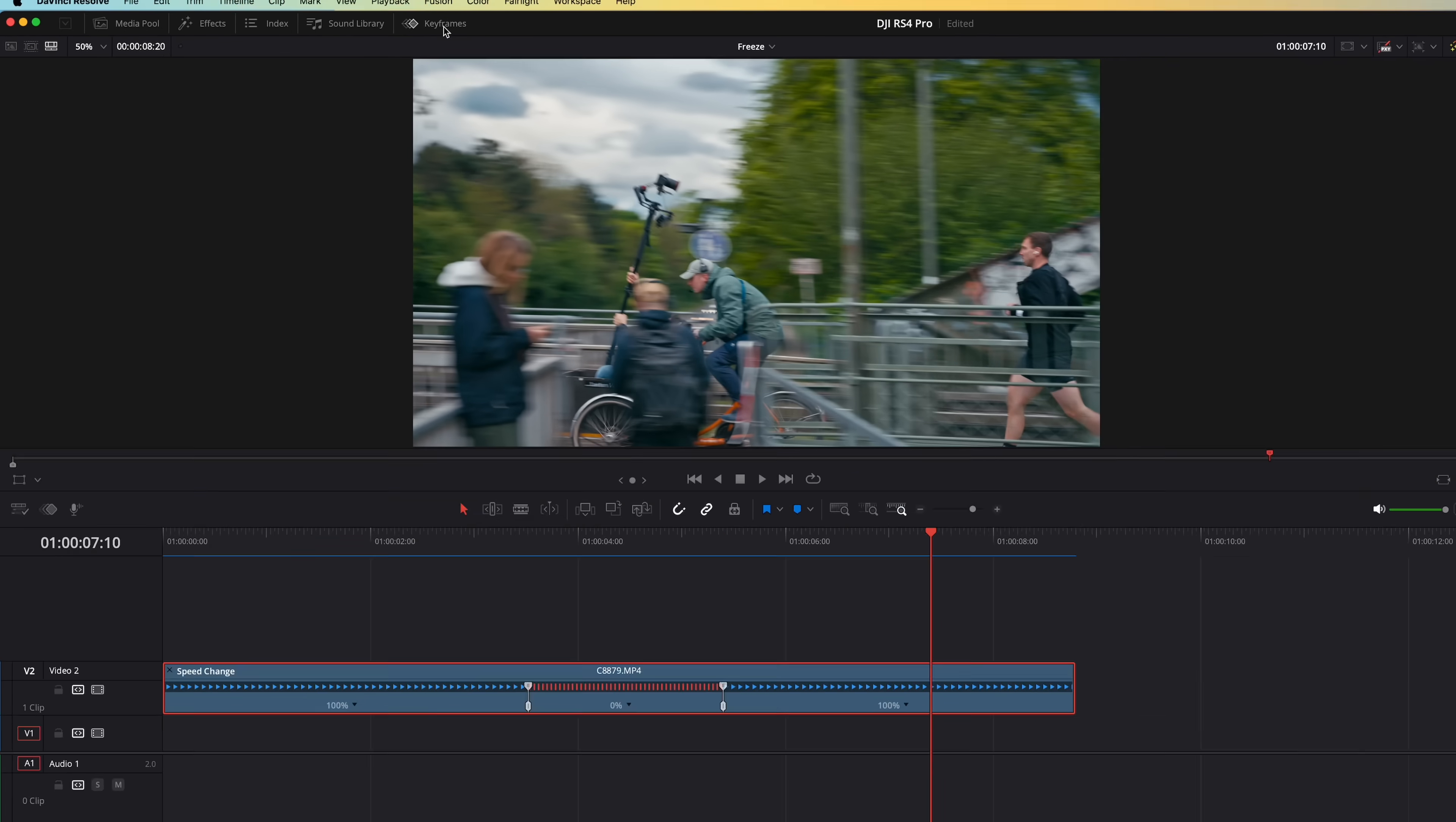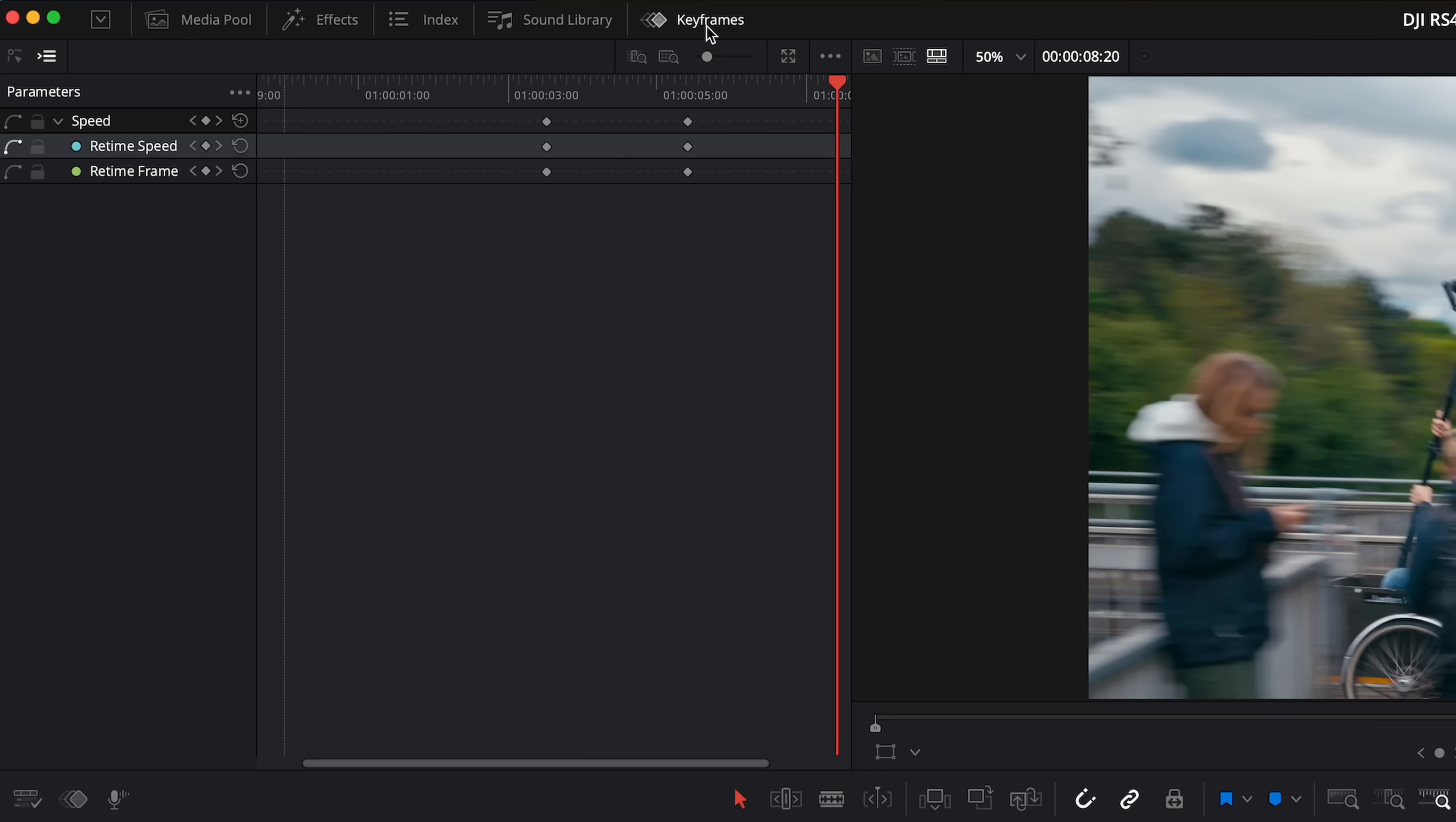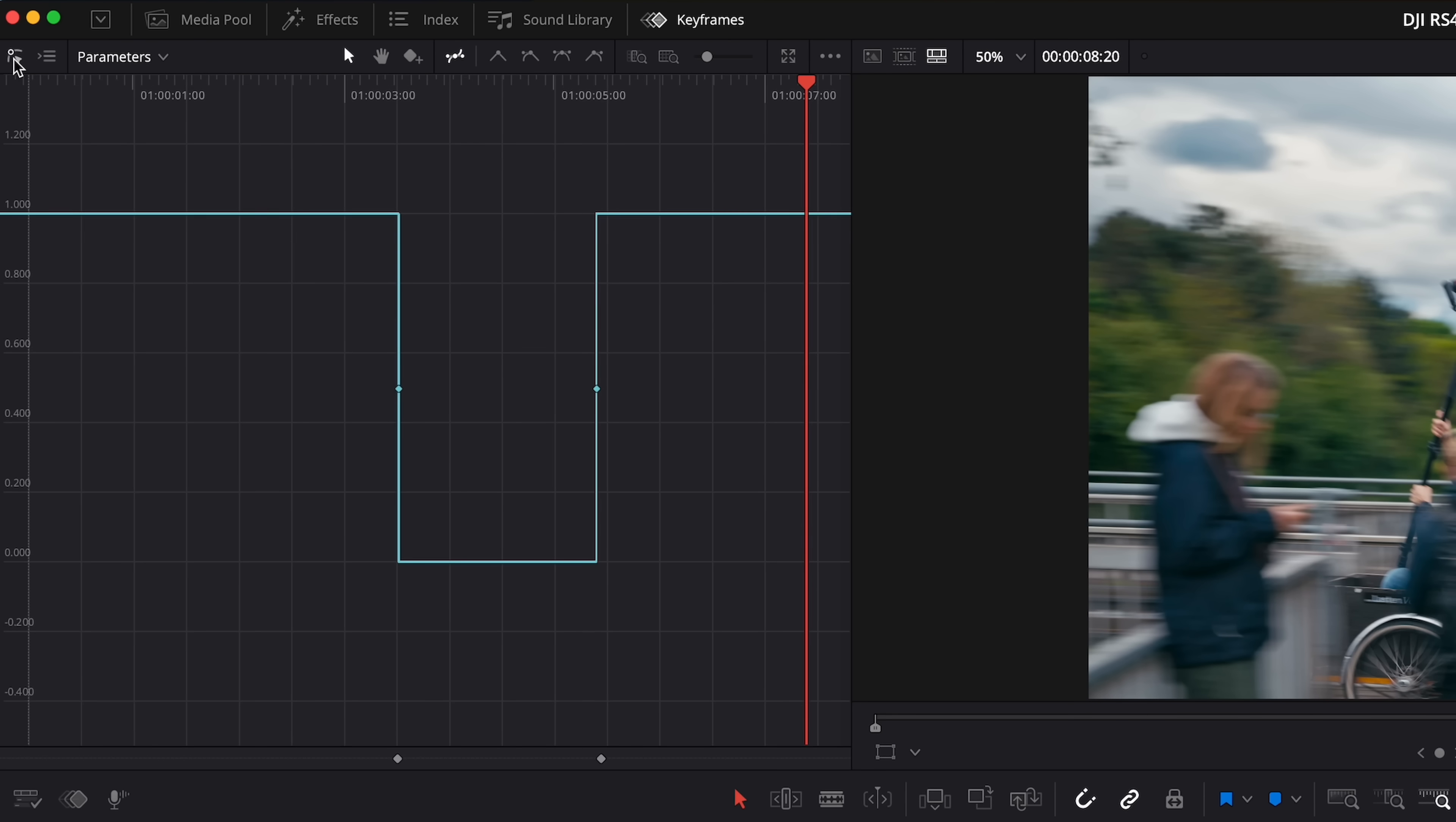Now, as you can tell, that is a bit of a harsh start and stop. So let me show you how we can make that freeze frame blend more smoothly into the other footage. Open up the keyframe panel on the top here, and then go to keyframe curves by clicking here. Under parameters, make sure you've got retime speed selected.